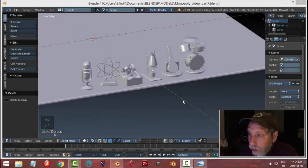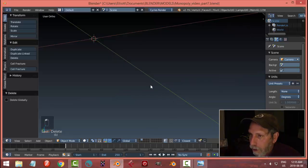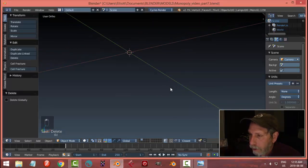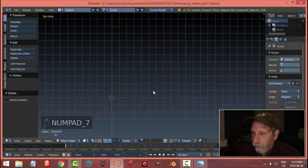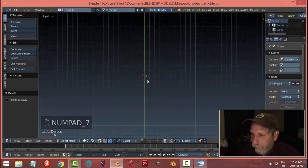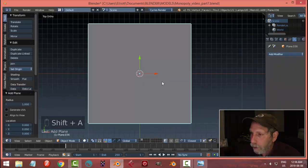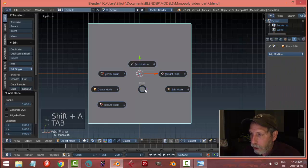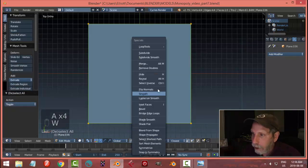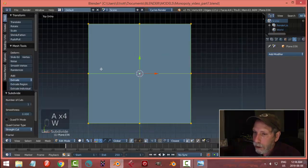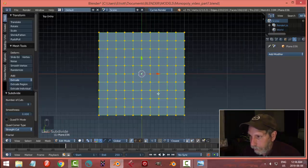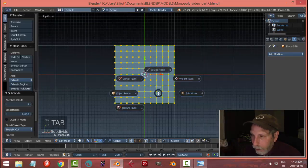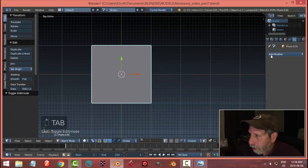It's time to make the dice for my Monopoly game. I've got my six game pieces and I am going to move now to another layer here. I'm going to look from top view and hit Shift+A, Mesh, Plane. I'm going to leave the default size but I'm going to edit mode and with it selected I'm going to hit W, Subdivide, and for number of cuts I'm going to put nine.